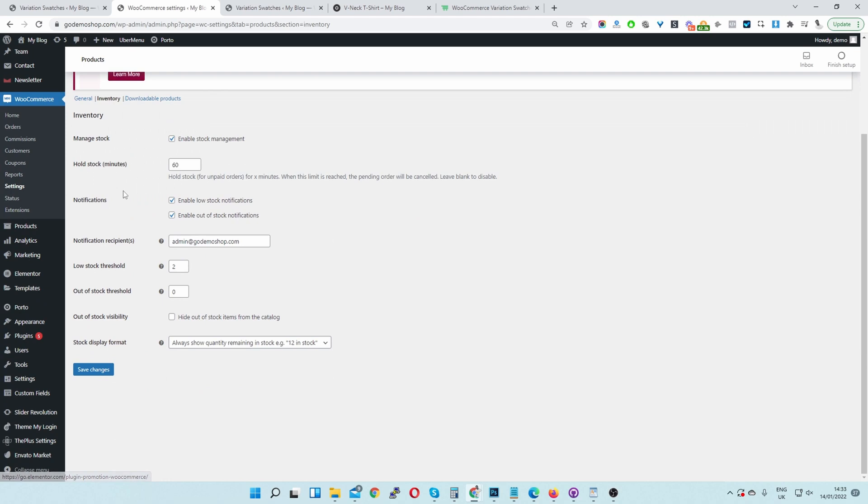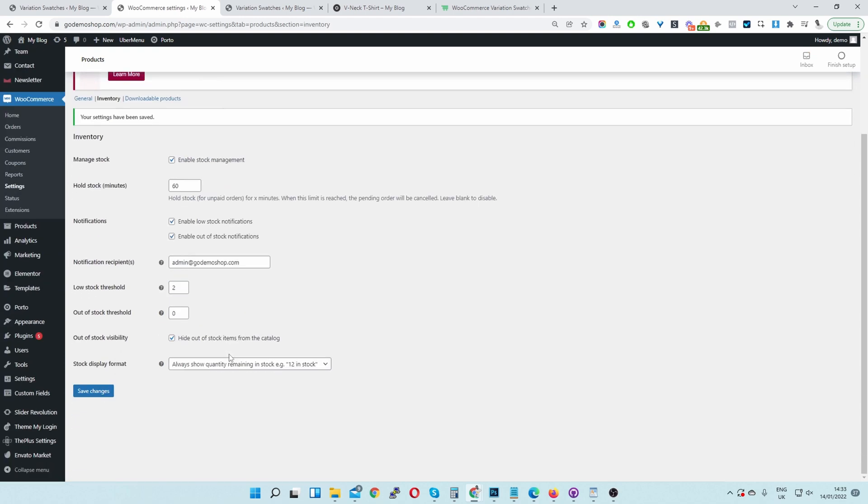So here we've got general, then we've got inventory. And then let's enable this hide out of stock visibility. Let's hit save changes. Okay, perfect.